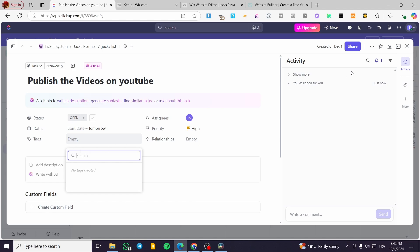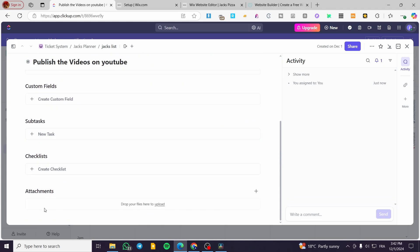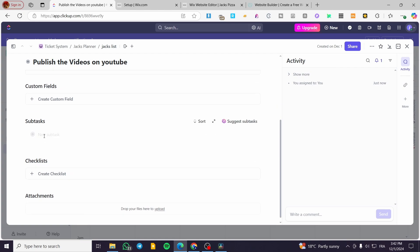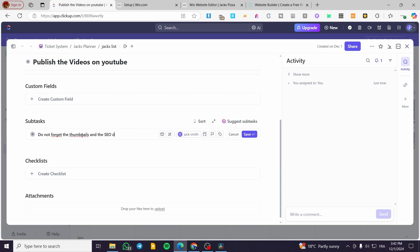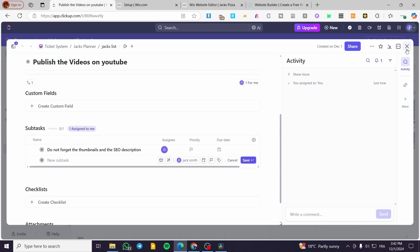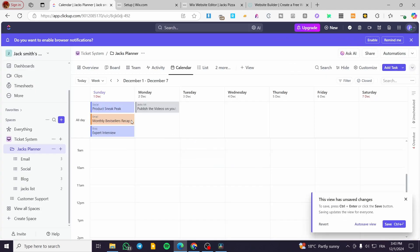You can add tags, custom fields, and attachments such as videos. You can also add subtasks — for example, 'Don't forget the thumbnails and the SEO description'. Click Save and that's a full task set up.